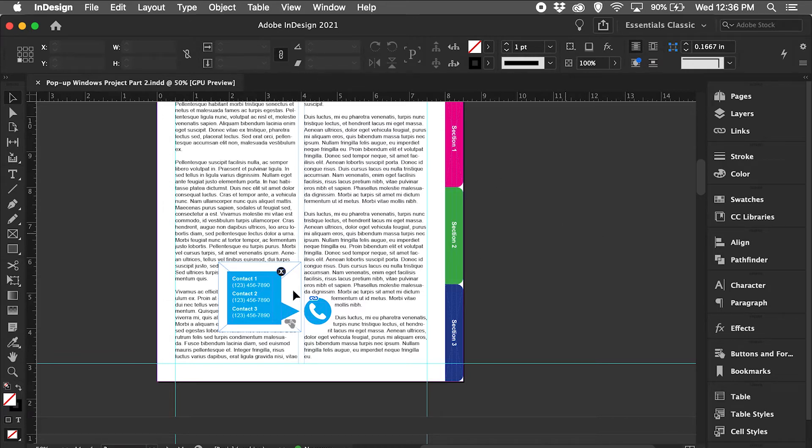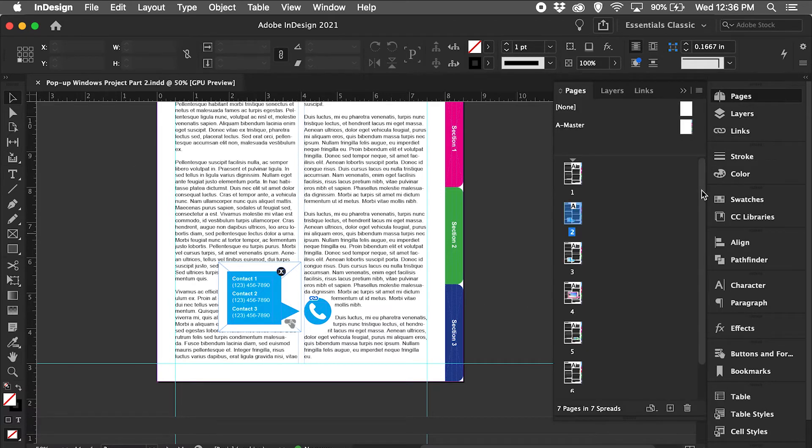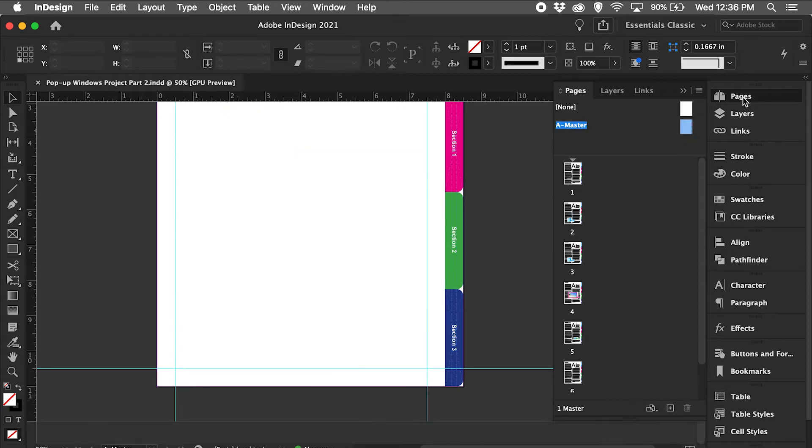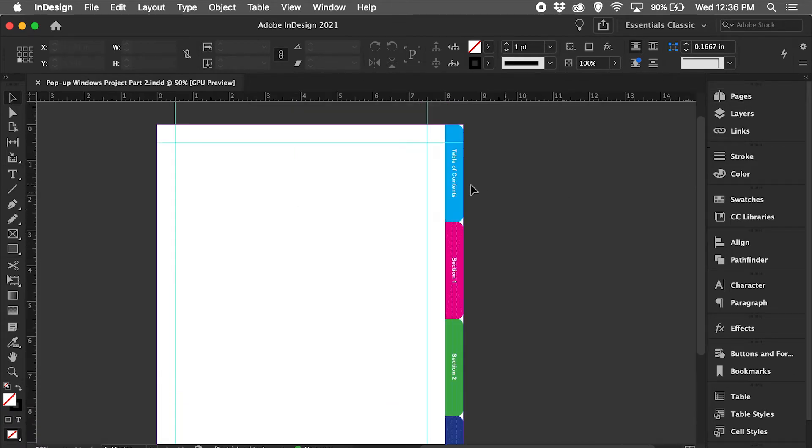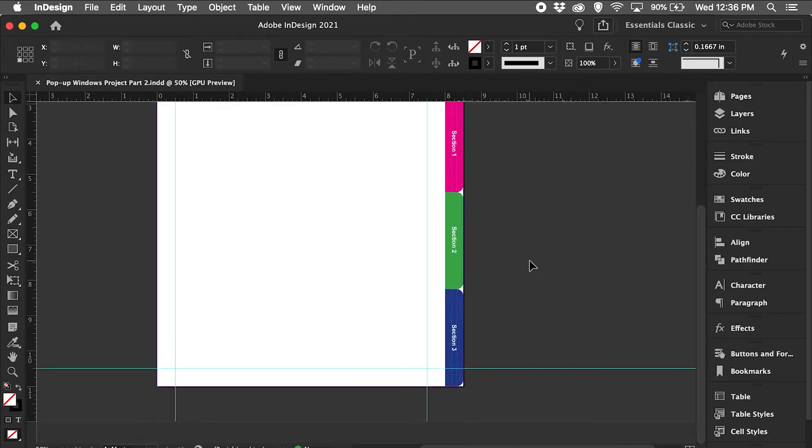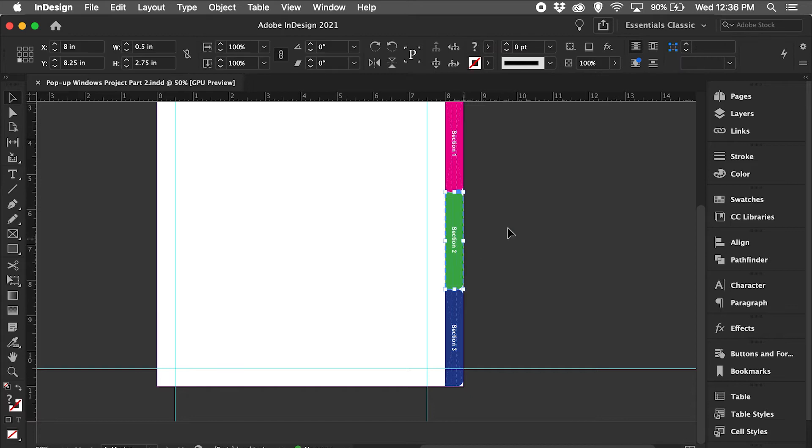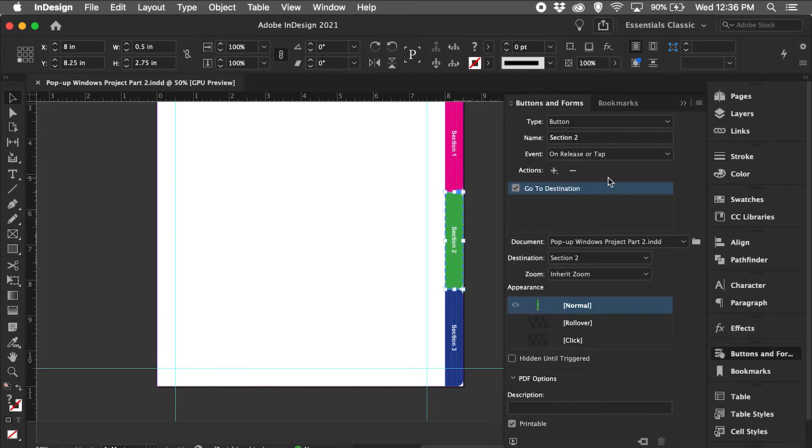The interactive buttons that we had already created in part two are just fine. So I'm going to go up to my master page, and I've already done the first two buttons. Let's do this section 2 button.